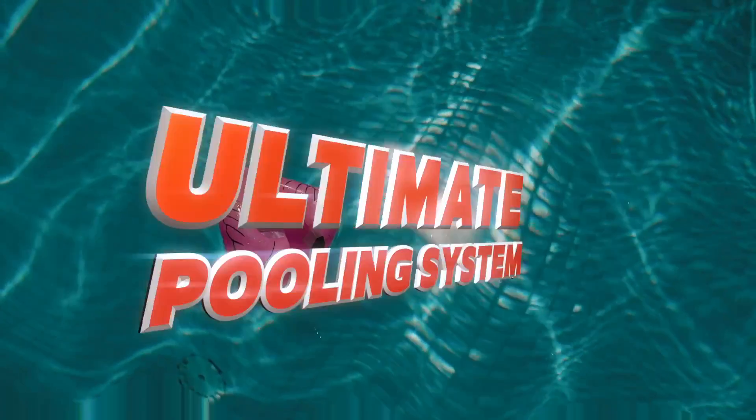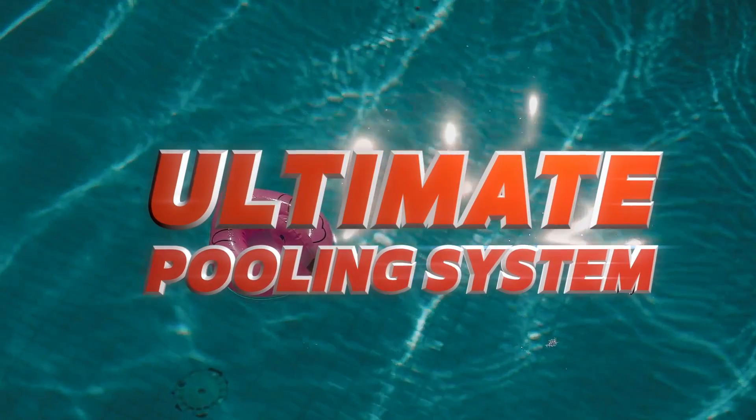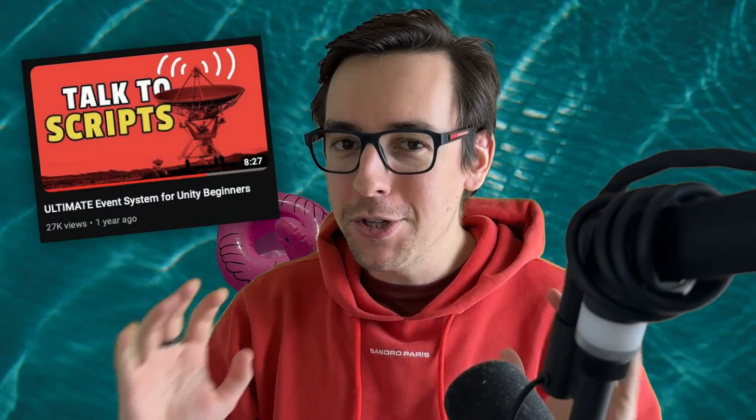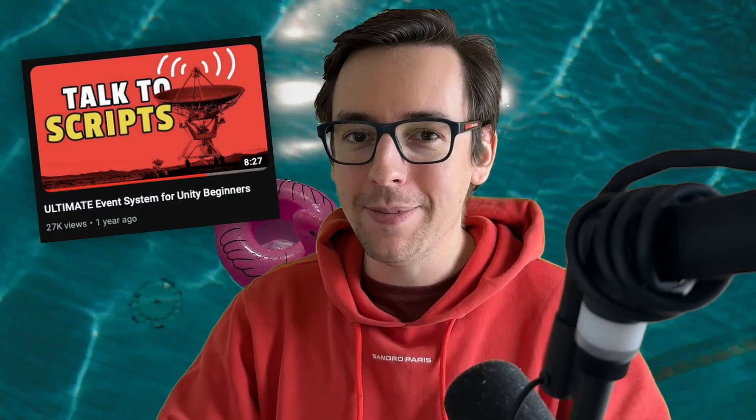Greetings game developers. The time has come to build the ultimate pooling system in Unity. You guys like the ultimate event system? It forever changed how some of you develop games. Expect no less from this video. Let's dive right into it.